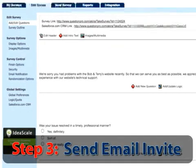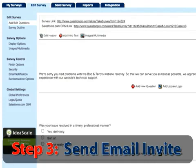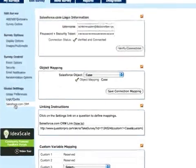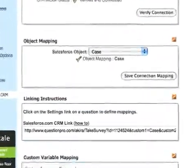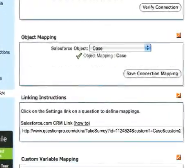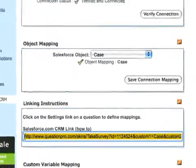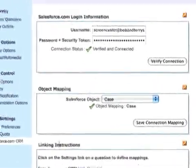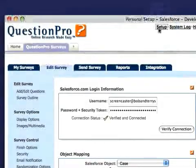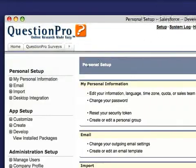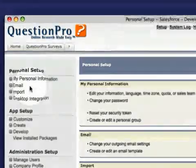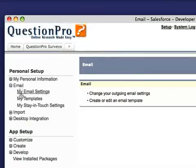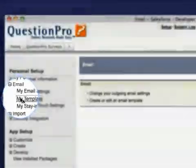The next step is configuring Salesforce to send out the email survey invite. First, we'll click on the Salesforce CRM link of our global settings menu to retrieve the link that we'll be pasting into our email template. With the link on our clipboard,